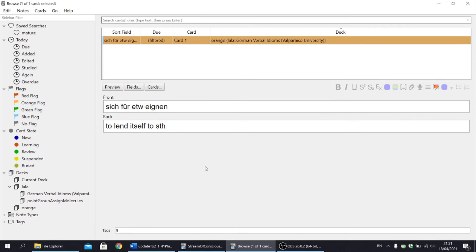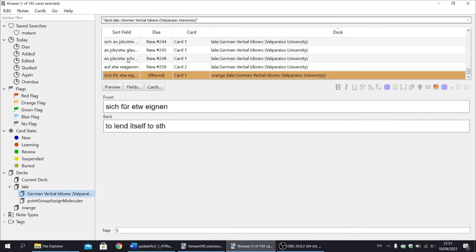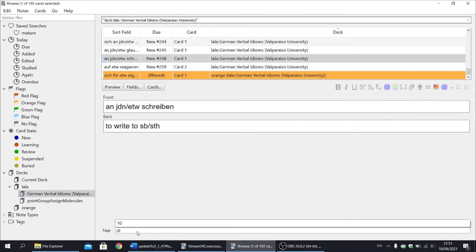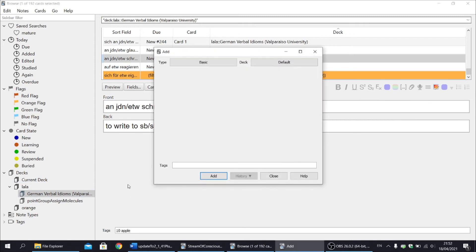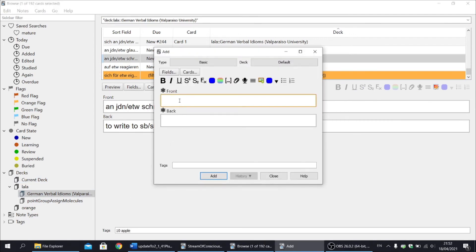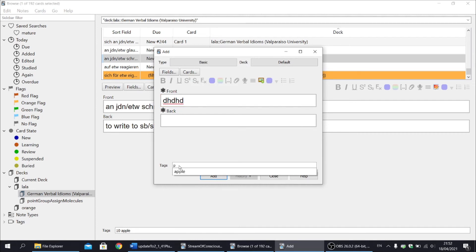Next, there is a nice update concerning the tag field in the editor. So let's add another tag to this card and let's say I want to add this tag to another card as well. Now we can see that the tag field auto completes from anywhere in the tag name, and not only from the start.